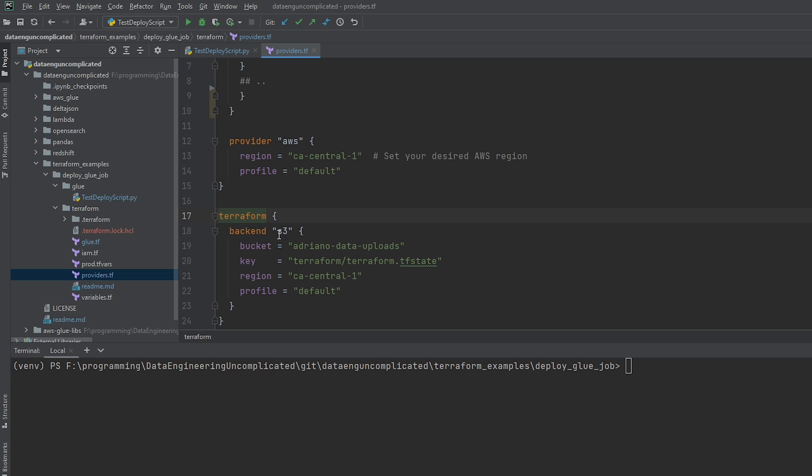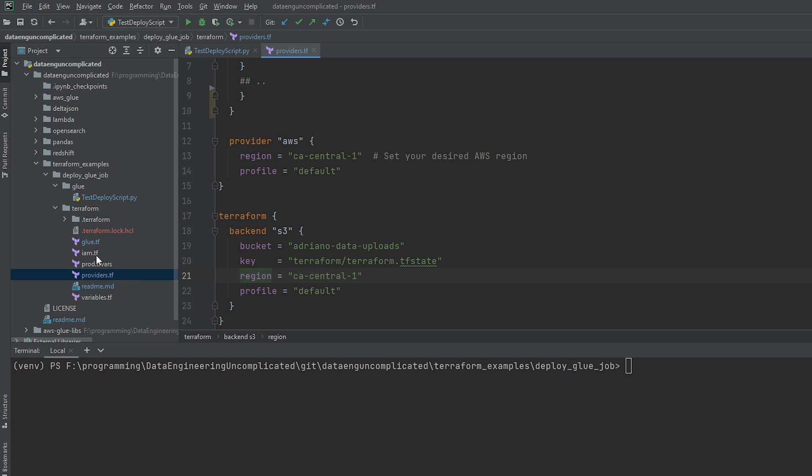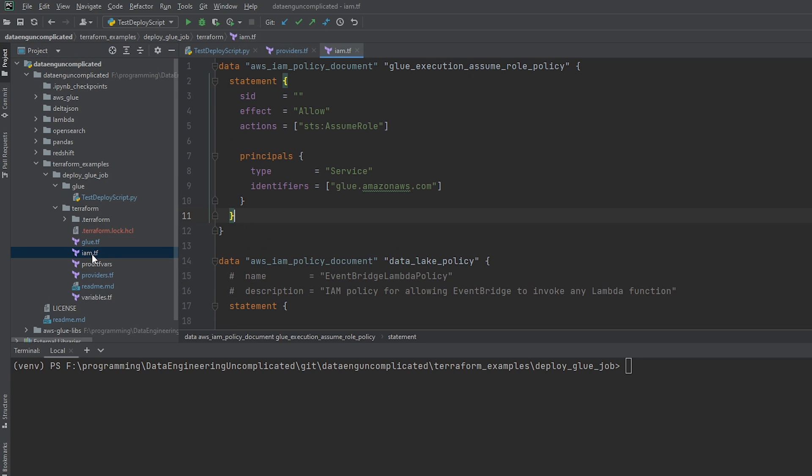made it to be equal to S3. And then I passed in the bucket, the key, the region, and which profile we're going to be using. So when we initiate Terraform, we're going to be passing in this specific file here. Great. Now let's talk about the next thing that we need, which is going to be the IAM policies and roles in order to deploy a glue job. So I'm going to go to the IAM.tf file. And I've just incorporated all the policies and roles in this file here.